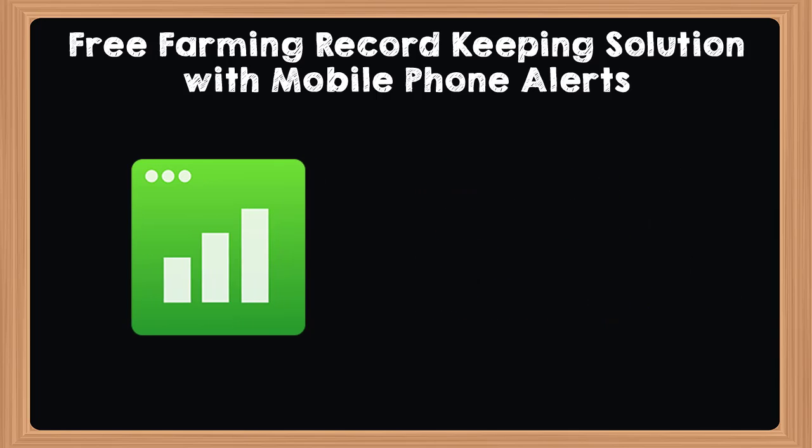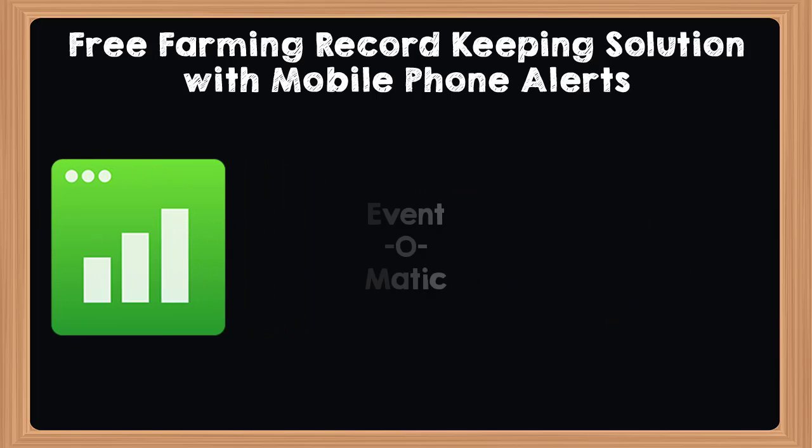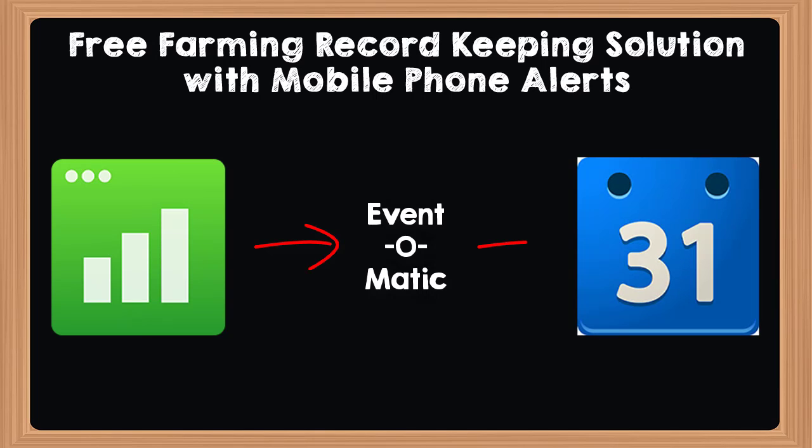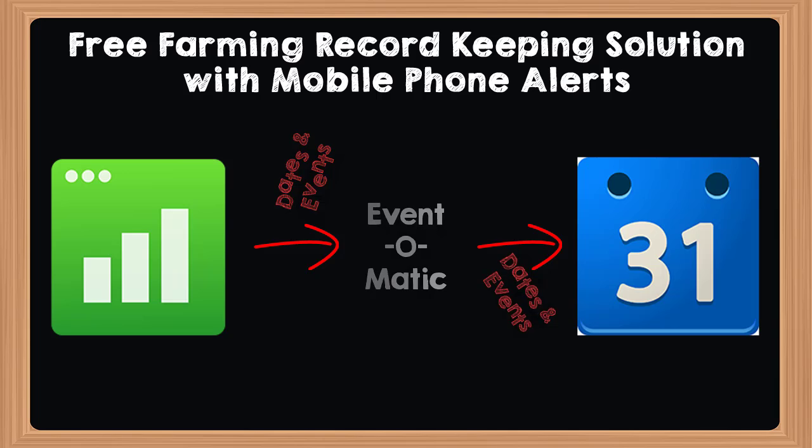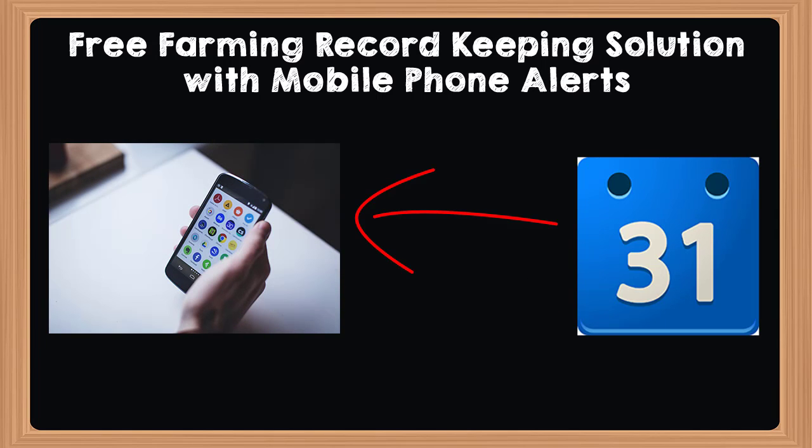In our case, we will use a free add-on called Event-O-Matic. This will allow Google Sheets to populate your calendar with cattle, poultry and lambing dates. Once this is done, you can then have the calendar set up and send you phone alerts or emails.